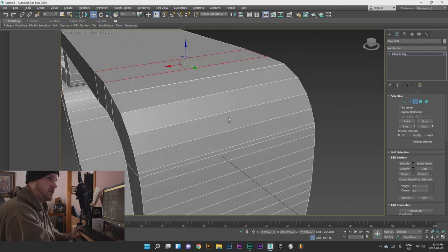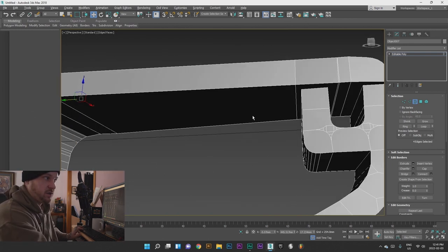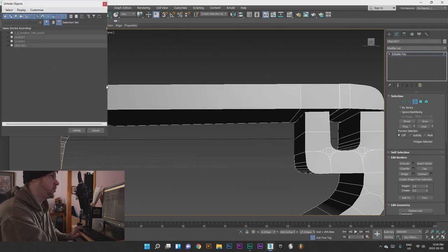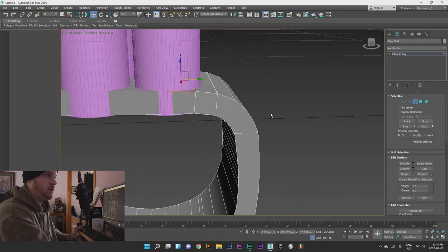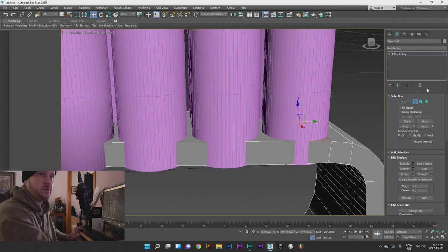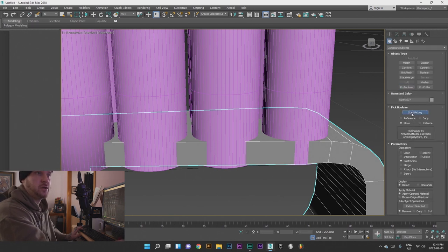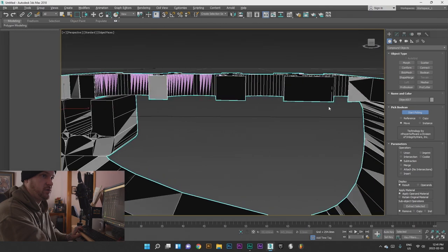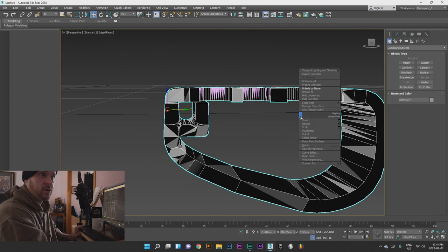Anything with an odd number of sides or if you're not sure, just cap it and it will seal off the end. Unhide by name — this one. Let's try this again: unselect this, go back over to this tab, Pro Boolean, Start Picking — boom — and that worked for what we needed it to. It has some weird shading going on but that's okay. Let's unhide all.